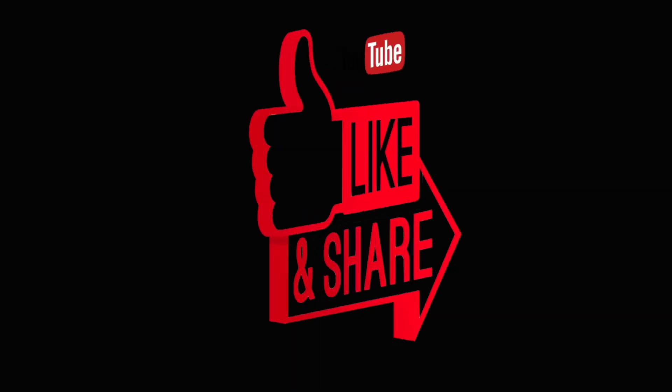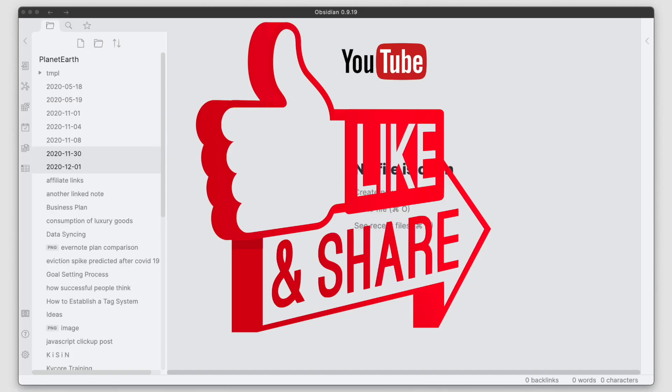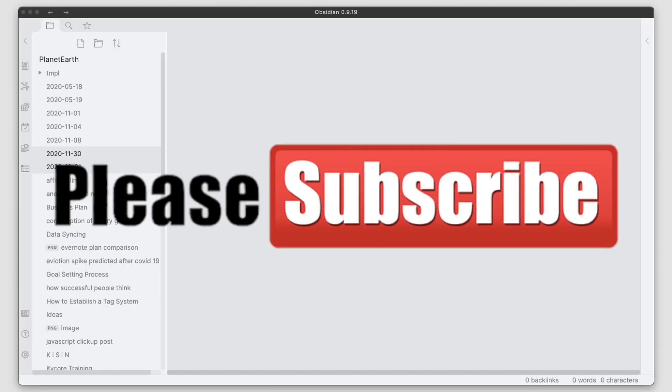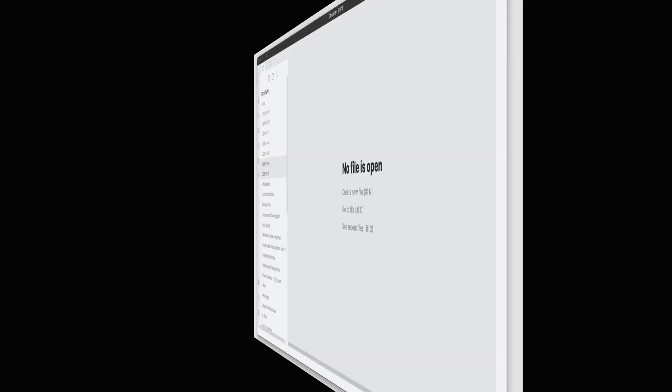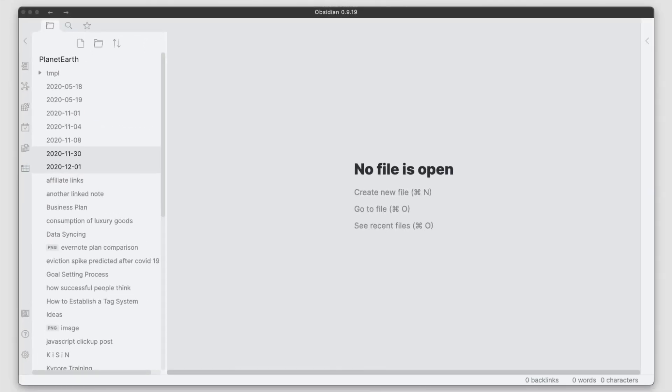But before I get into the video, go ahead and smash that like button and subscribe to the channel. I release videos like this just about every week and it really helps the YouTube algorithms get this information out to other people just like yourself. Now with that out of the way, let's go ahead and get into the video.